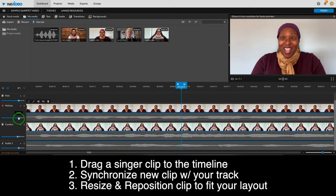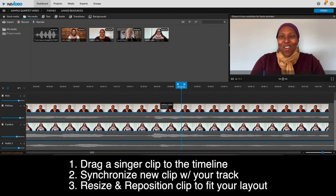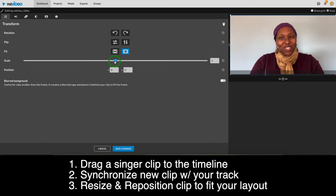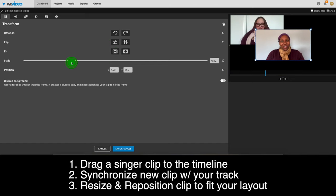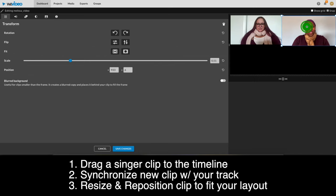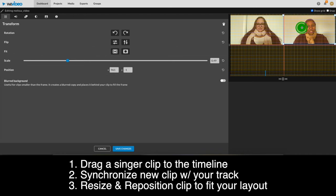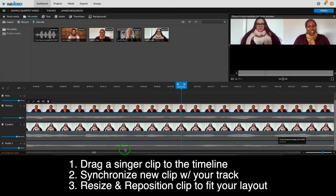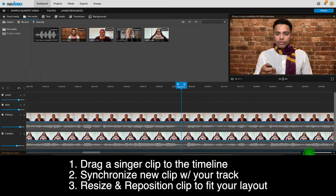Alright, I'm just going to turn Melissa up a little bit and Candice down to balance. Now I'll double-click the clip to resize and reposition. And once you're done, save the changes. Alright, I'll fast-forward as I repeat this process to add Nick and Jared.